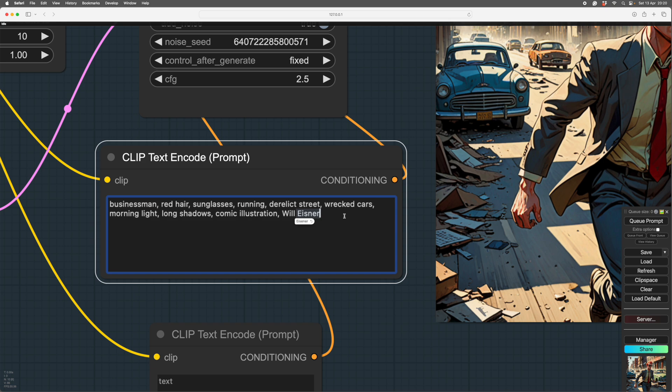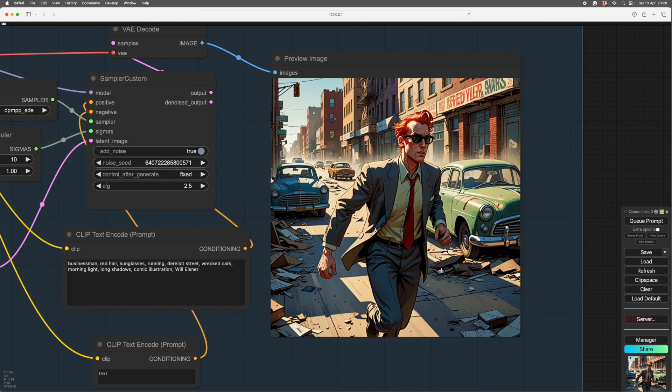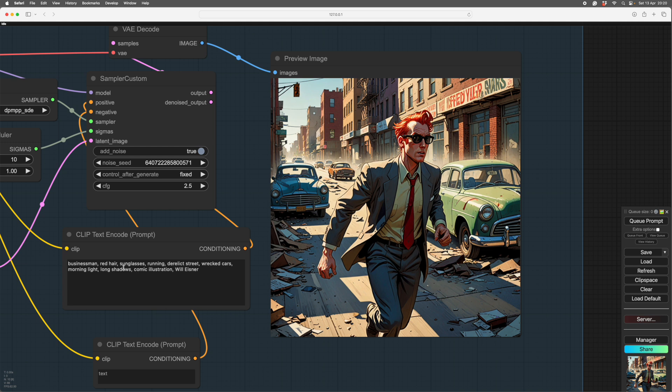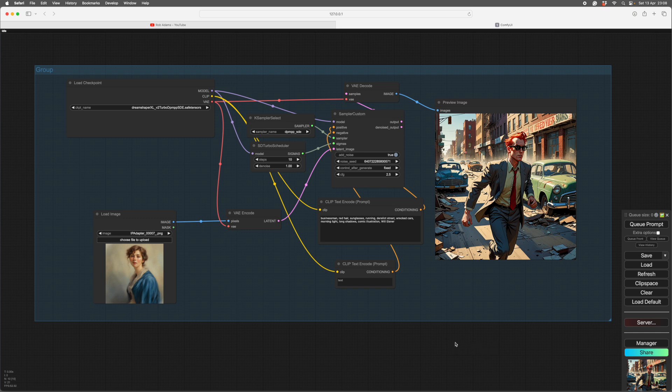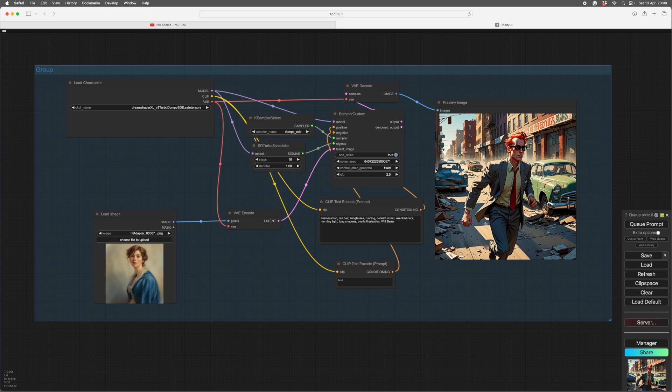That is the lot. You can add words, but as you add words, you'll find that your audit comes up without some of the words you put in. So here we've got businessman, red hair, sunglasses, he's running. He's in a derelict street with wrecked cars, there's morning light, there's long shadows, there's a comic strip illustration. And it's in the style of Will Eisner. So we have everything we ask for. So once you have the prompt working like this, then you can start to have fun. You can add anything you can imagine into here and change things around and try different noise scenes. And you can make a whole string of nice images that are quite consistent.